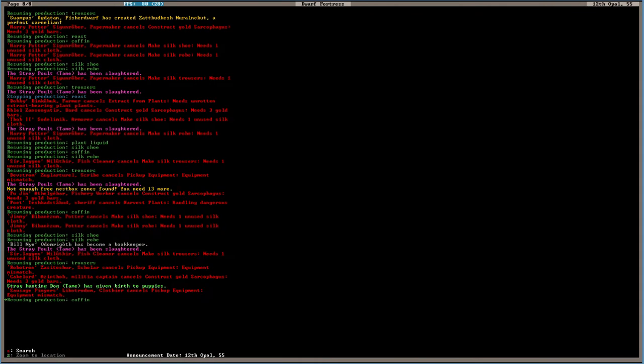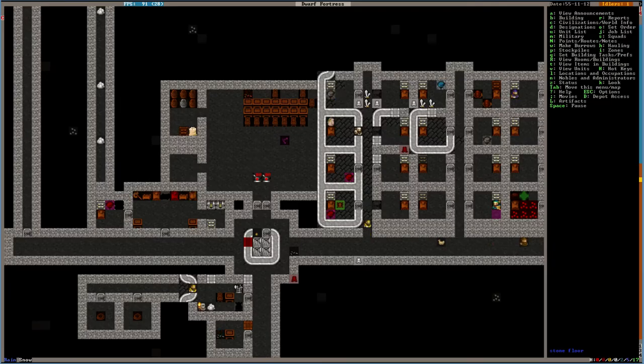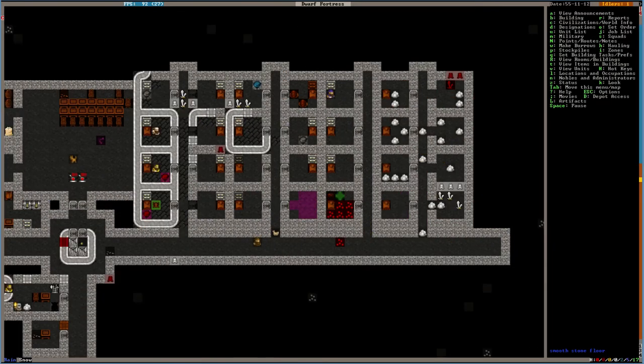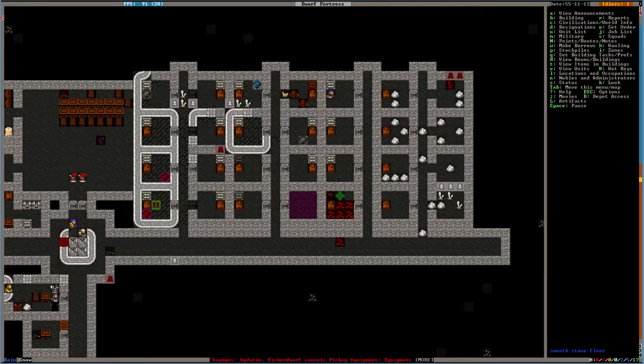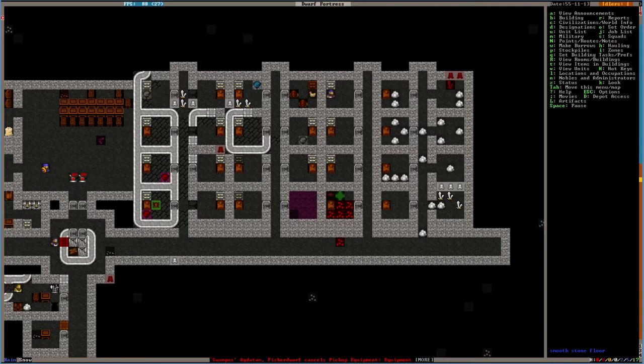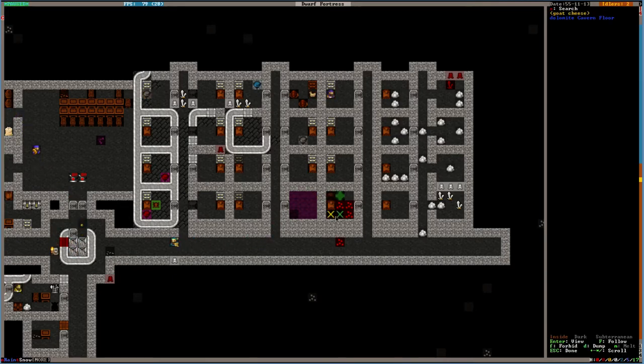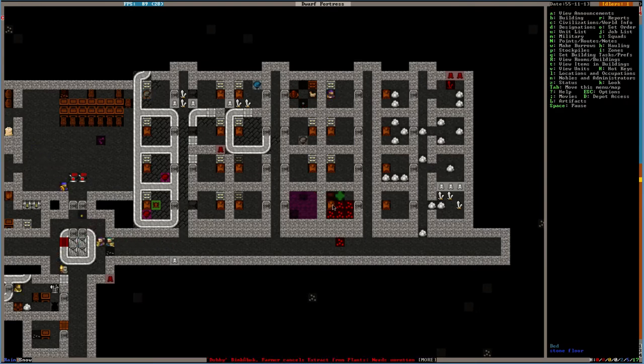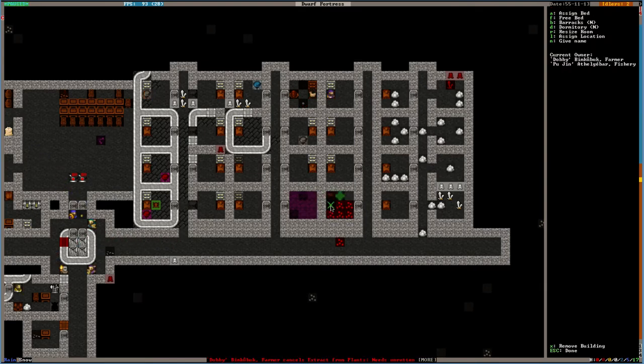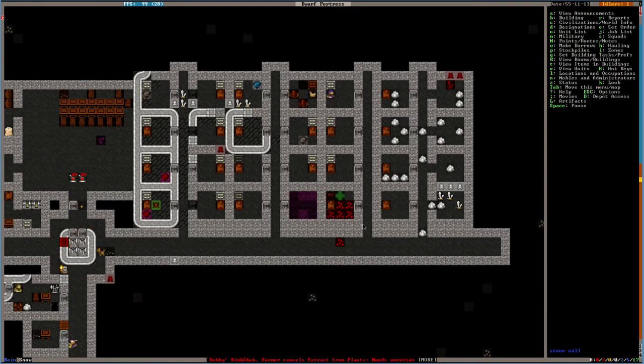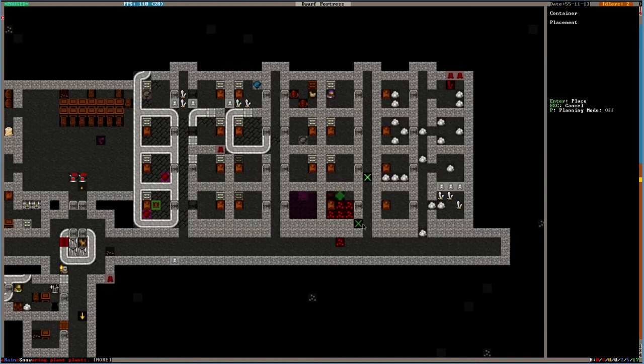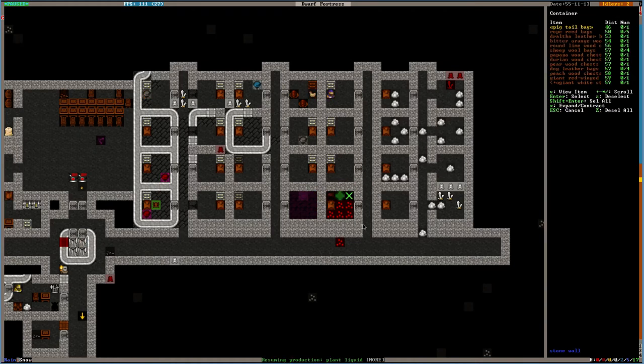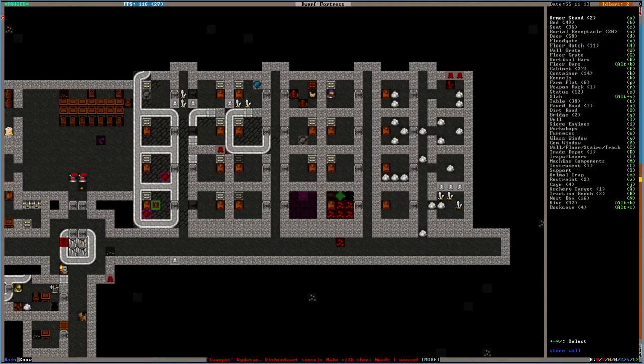Oh. More puppies. I'm getting ready to just go on a killing spree. And just slaughter all puppies. Did I tell them to put a chest in here? His cheese is going to start smelling. Whose is this? Dobby and Poojin. You're going to have some very, very smelly cheese if I don't give you a chest. Put it into a bitter orange wood chest.